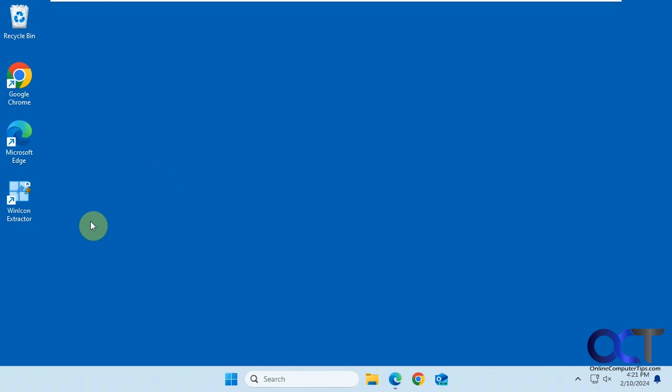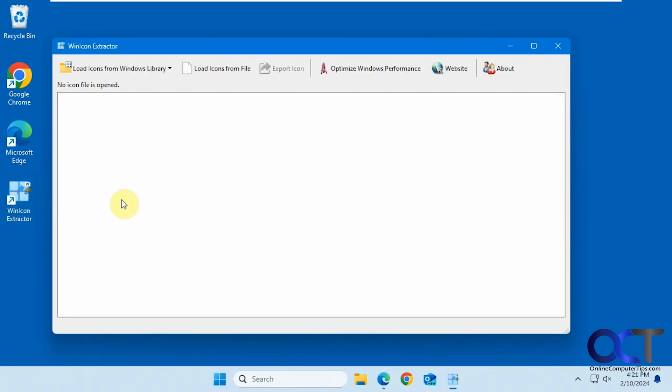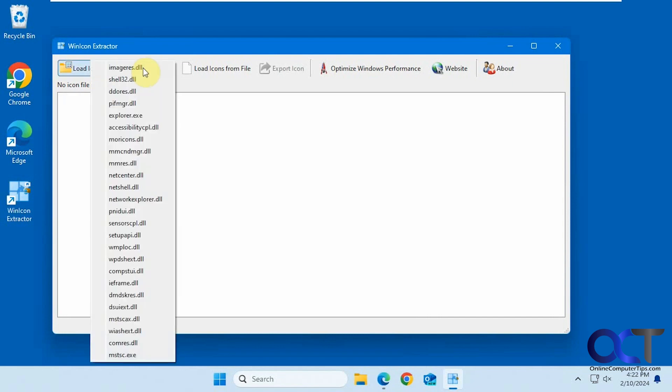It's called Win Icon Extractor. Once you download and install it, just open it up. You can load icons from the default Windows libraries here.